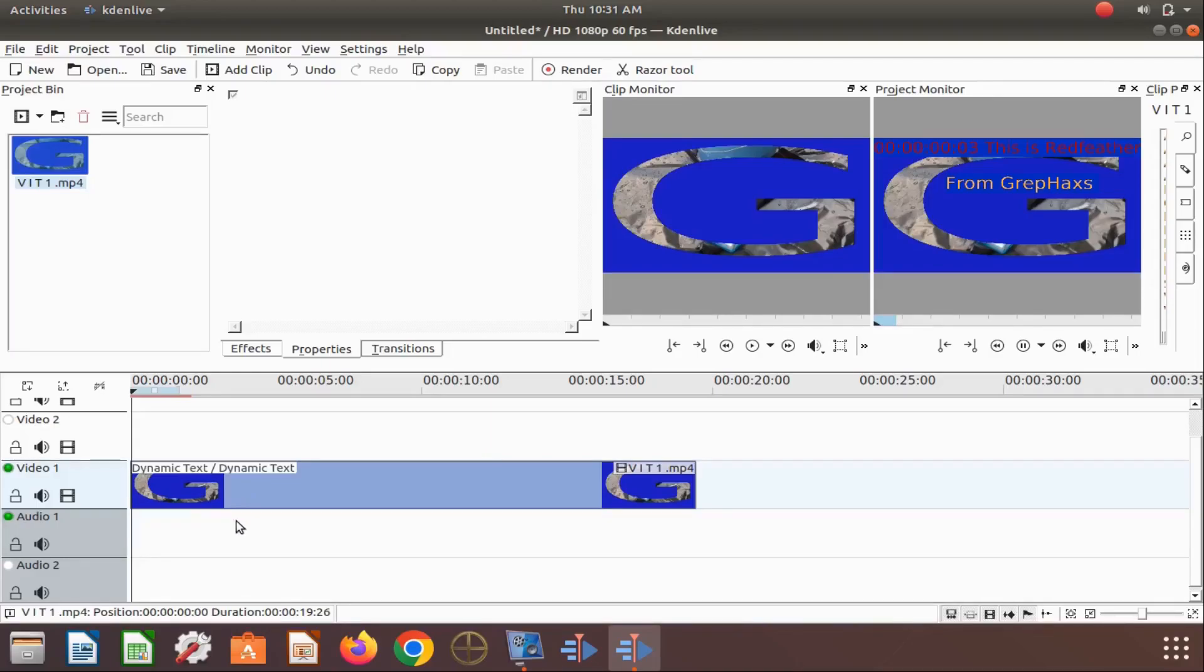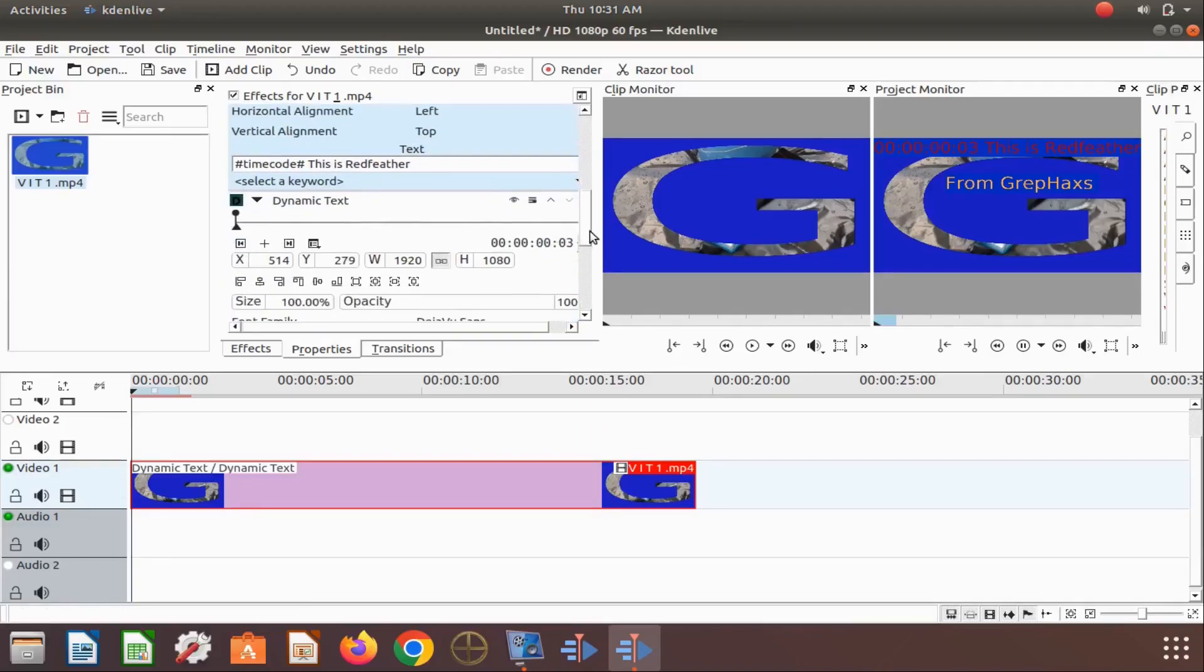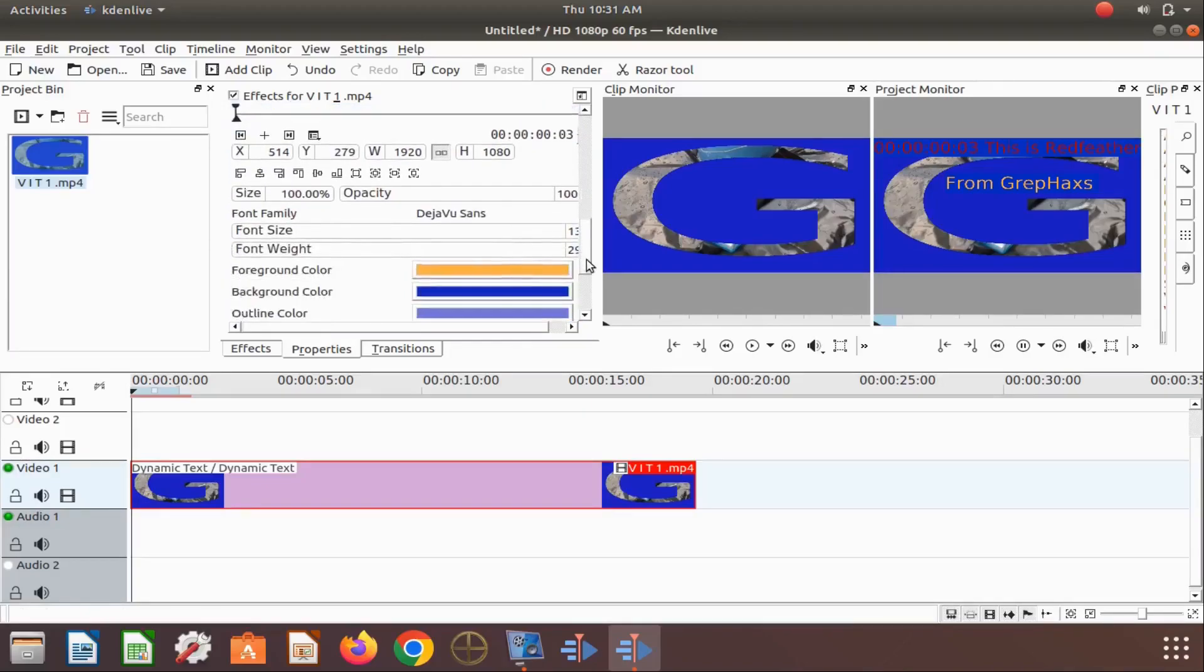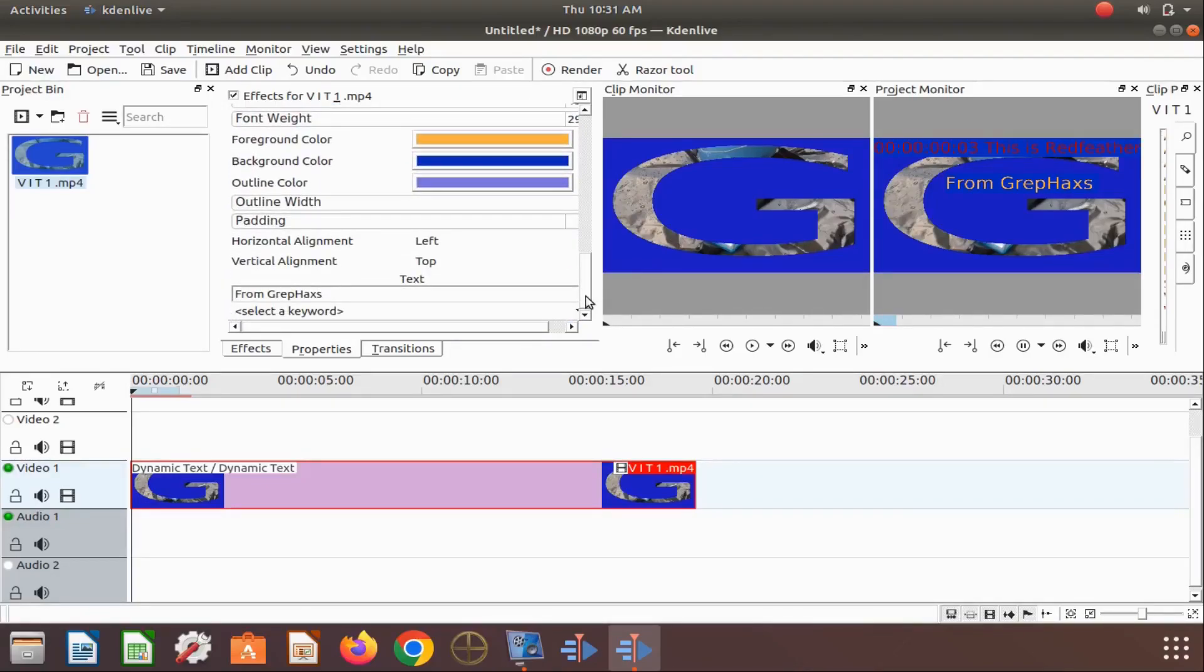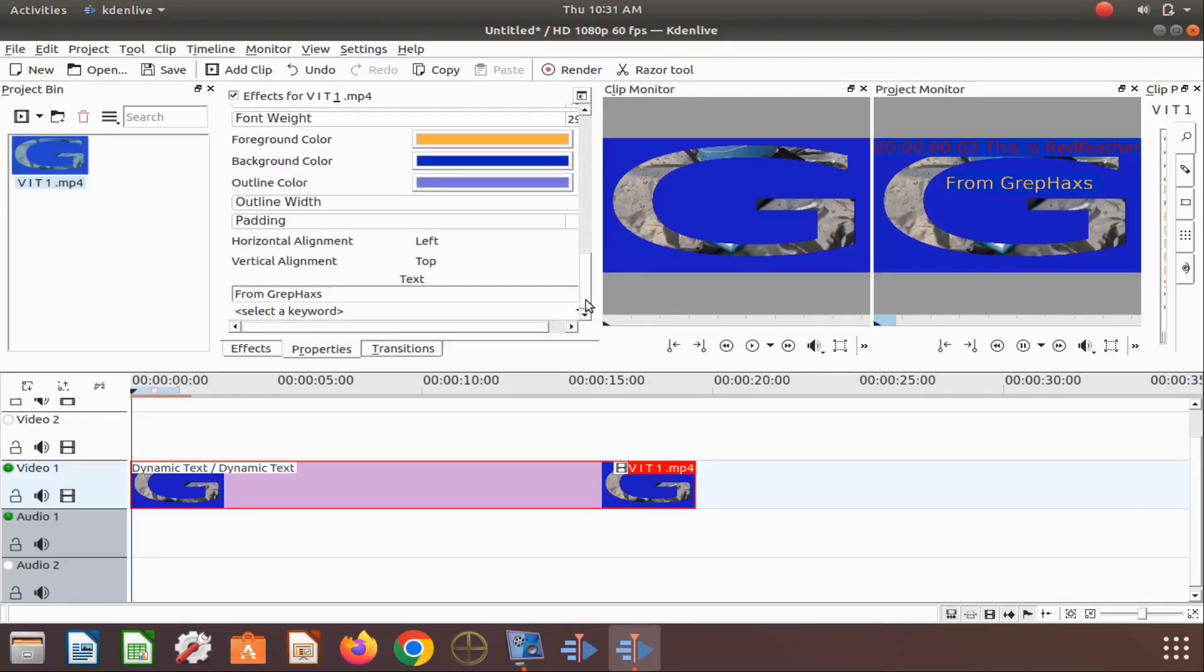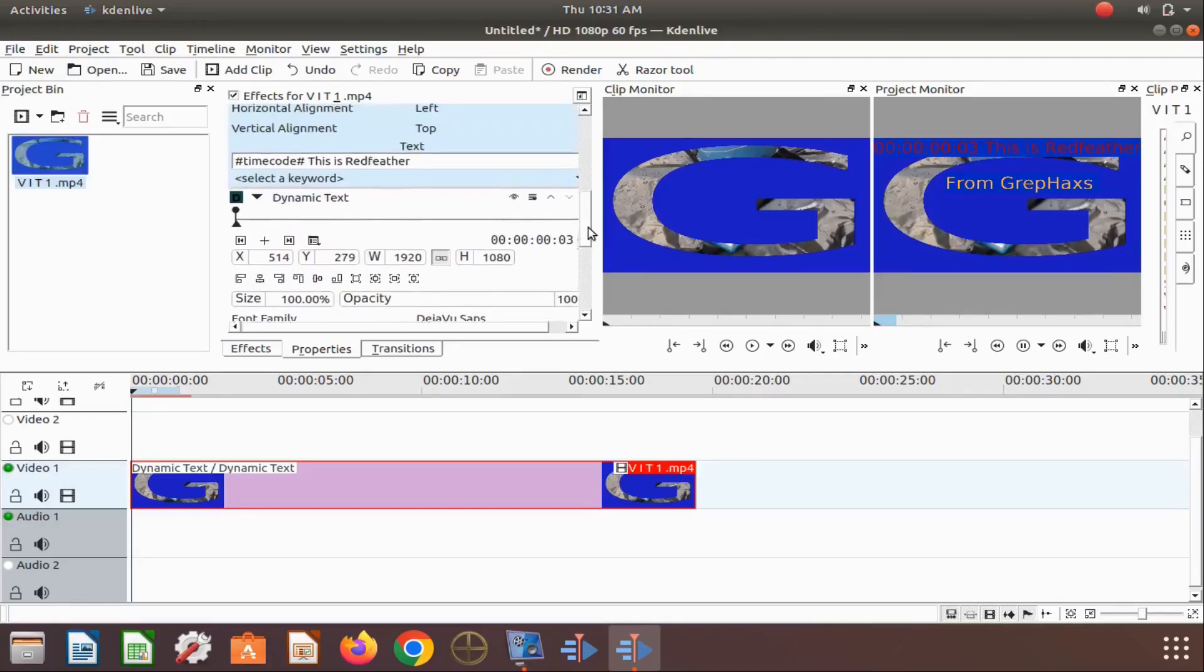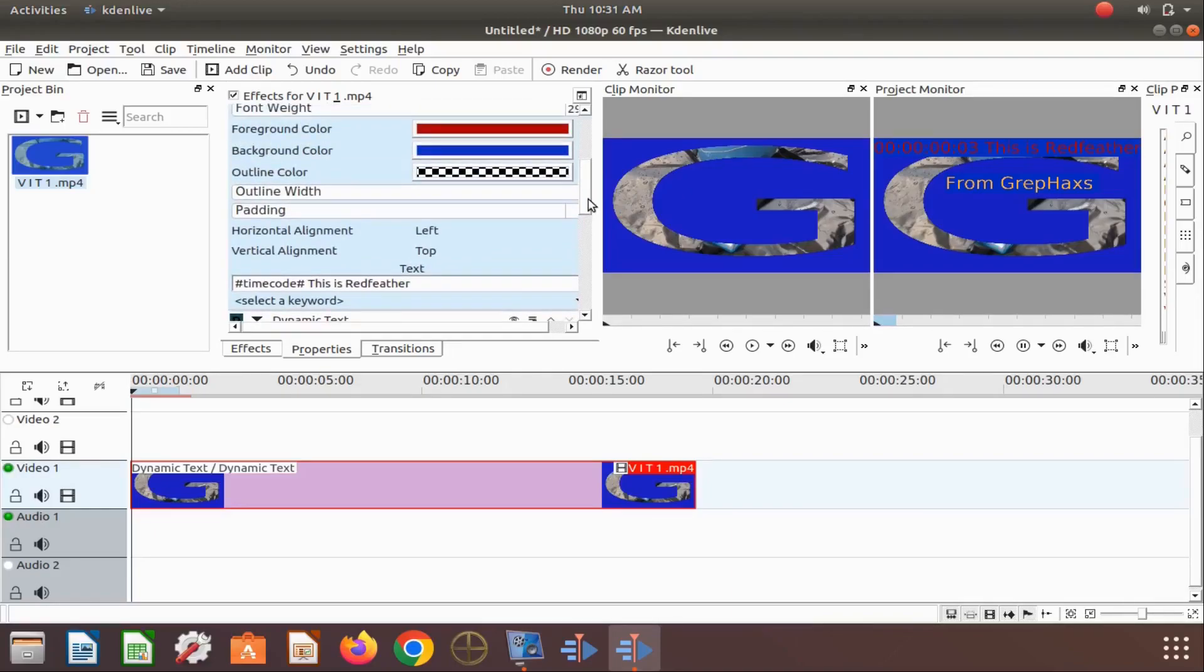Once we have highlighted our video on the timeline and we view the effects properties window, you can see we have stacked the KadingLive dynamic text effect by placing them both in the video on the timeline, one on top of the other.